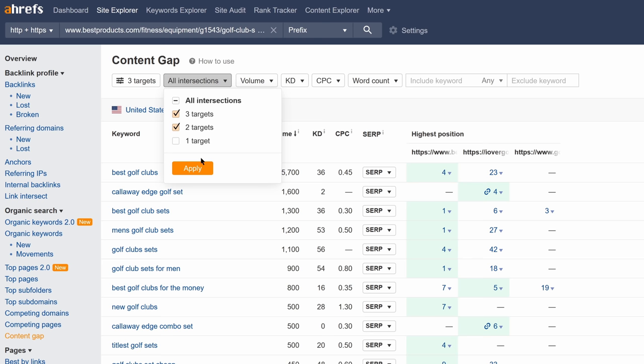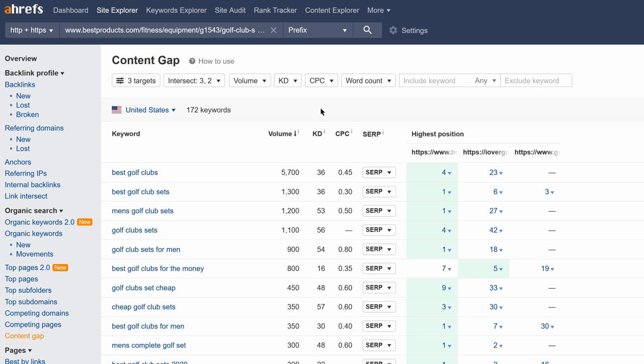This means only show me keywords where at least 2 of our targets are ranking in Google and at least one of those targets is ranking in the top 10. From here, just skim through the list and look for interesting subtopics that might be worth adding to your post. In addition, you may be able to learn some interesting things about the audience as well as the language they use.